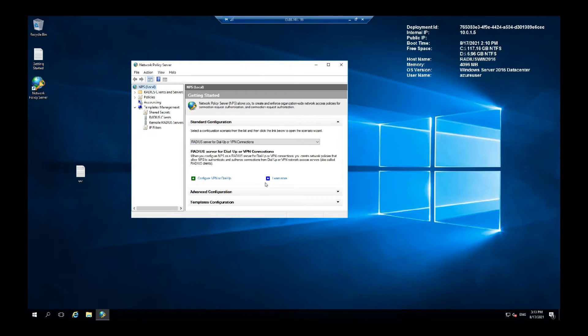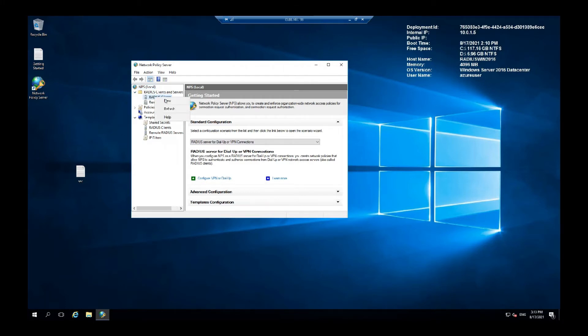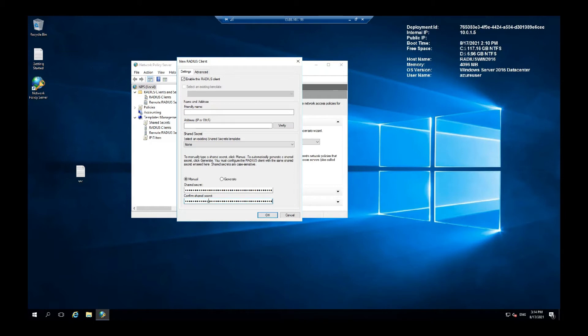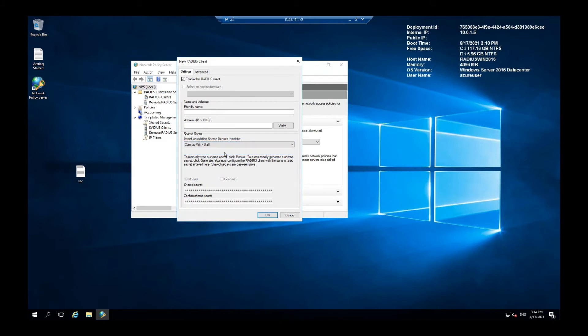Next, under the RADIUS clients and servers, you want to add a new client. And here we are going to copy that shared secret. Select the template we created earlier. Right.